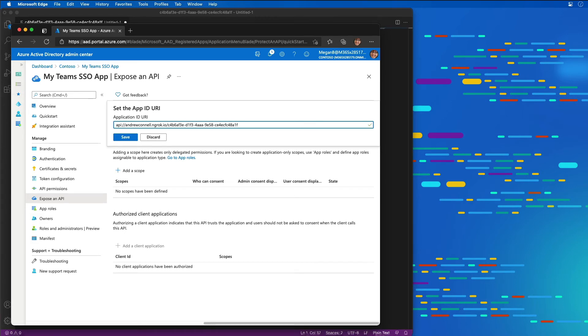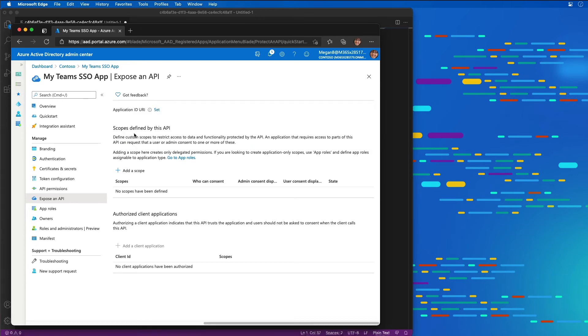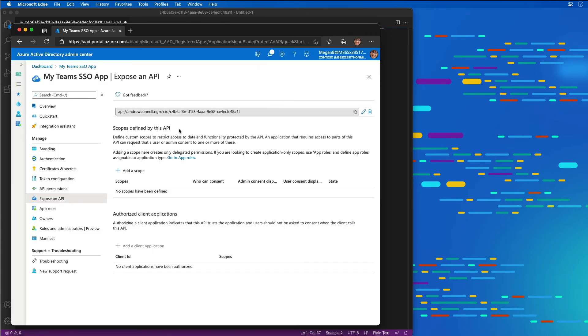If you're using the free version of ngrok, when you spin ngrok back up, you're going to need to come back in and update the application ID URI to make sure it's always using the correct address. The next thing I need to do is define a scope for our application.